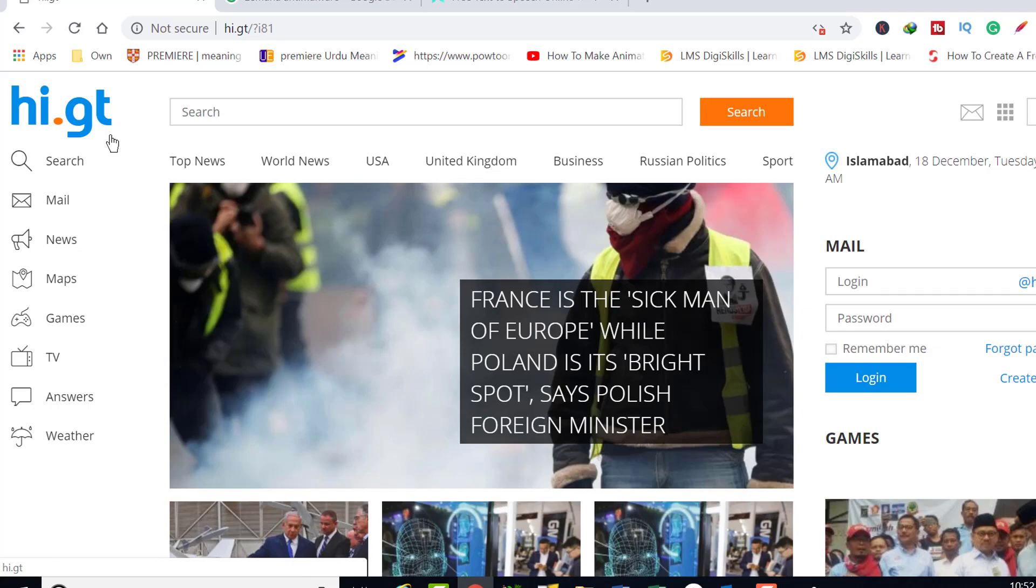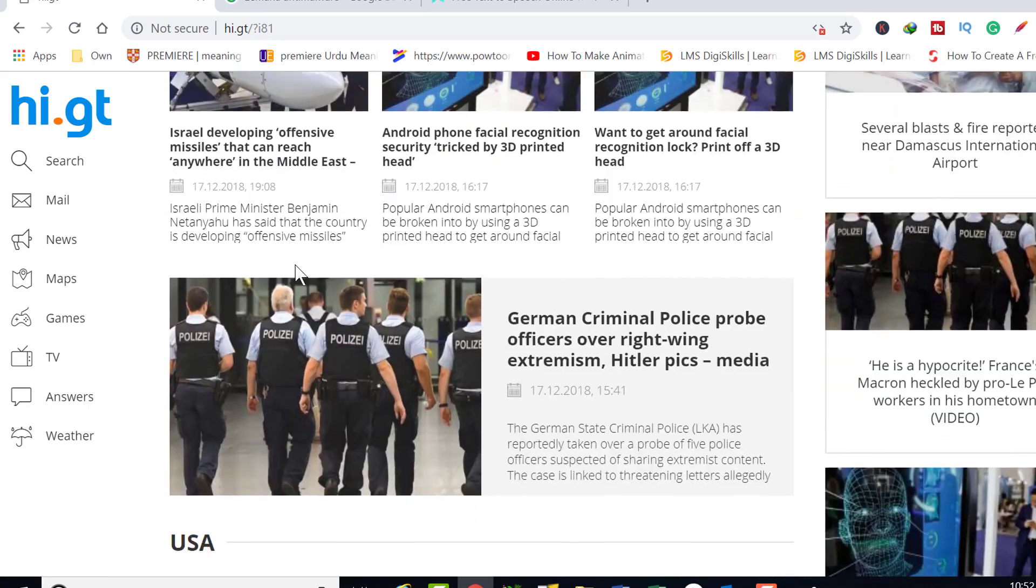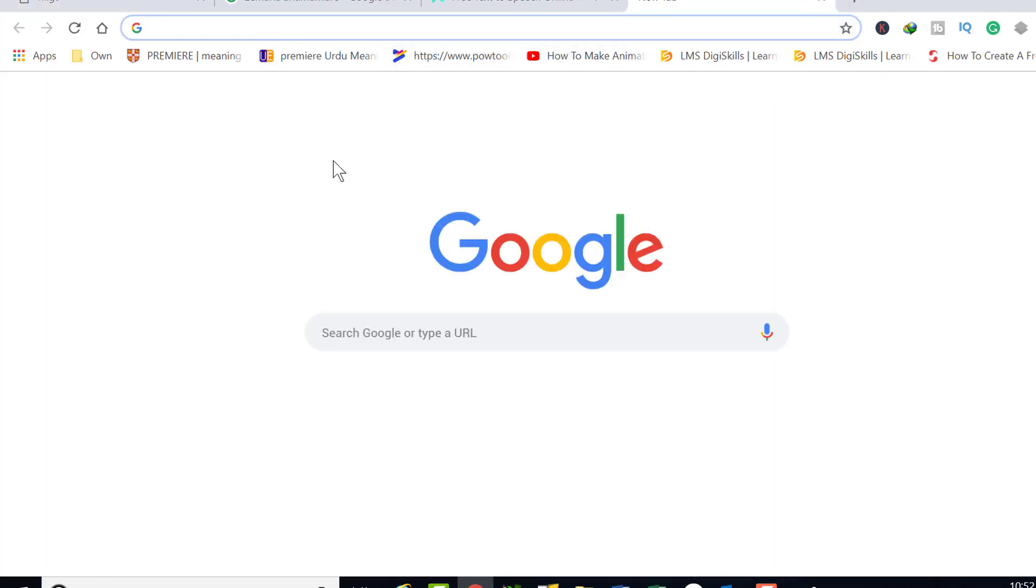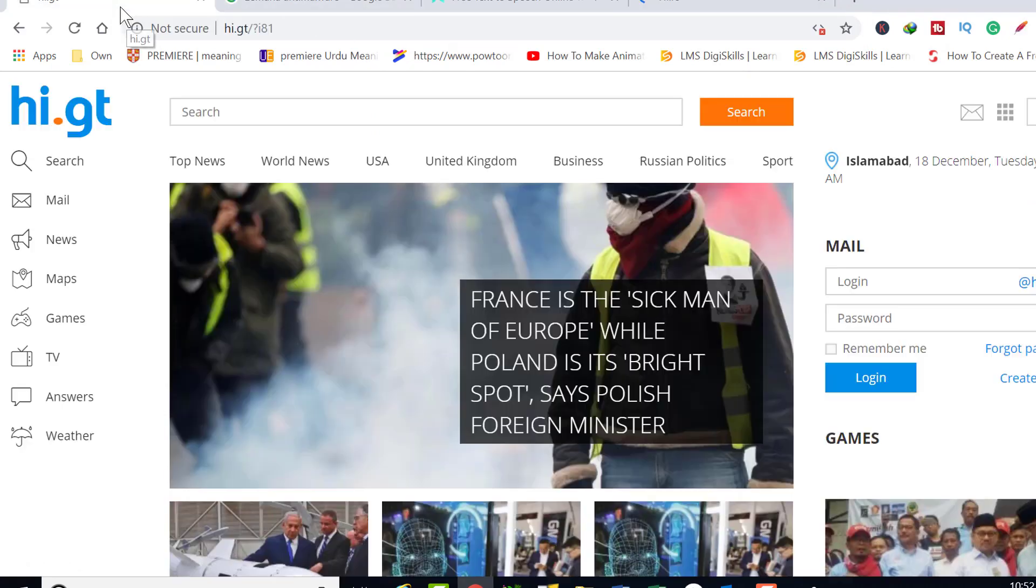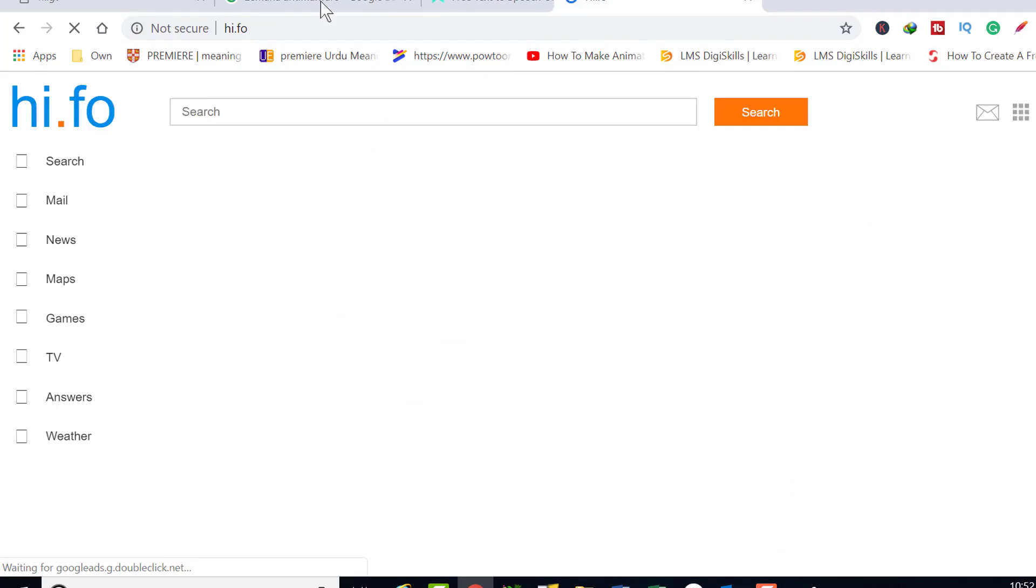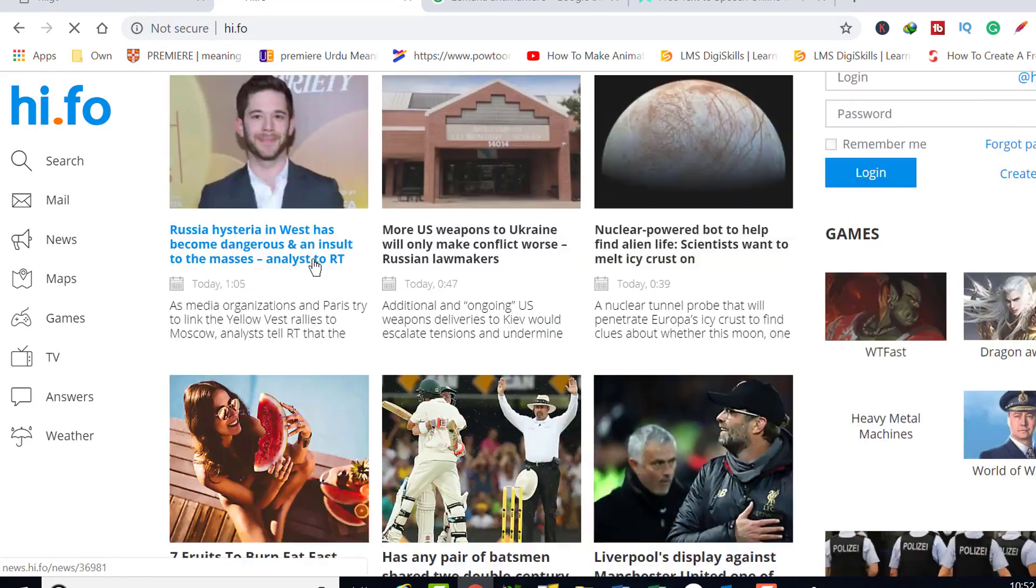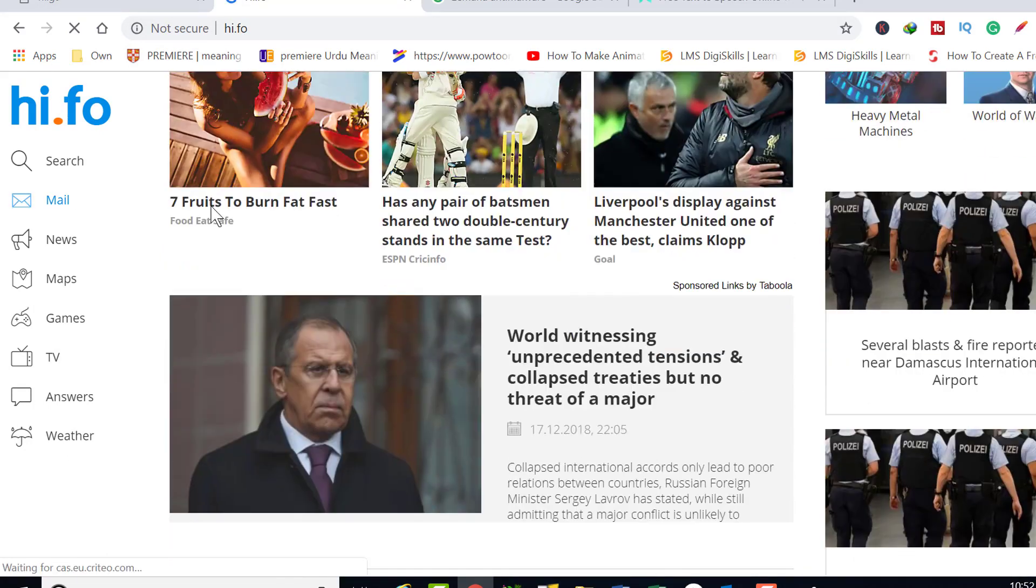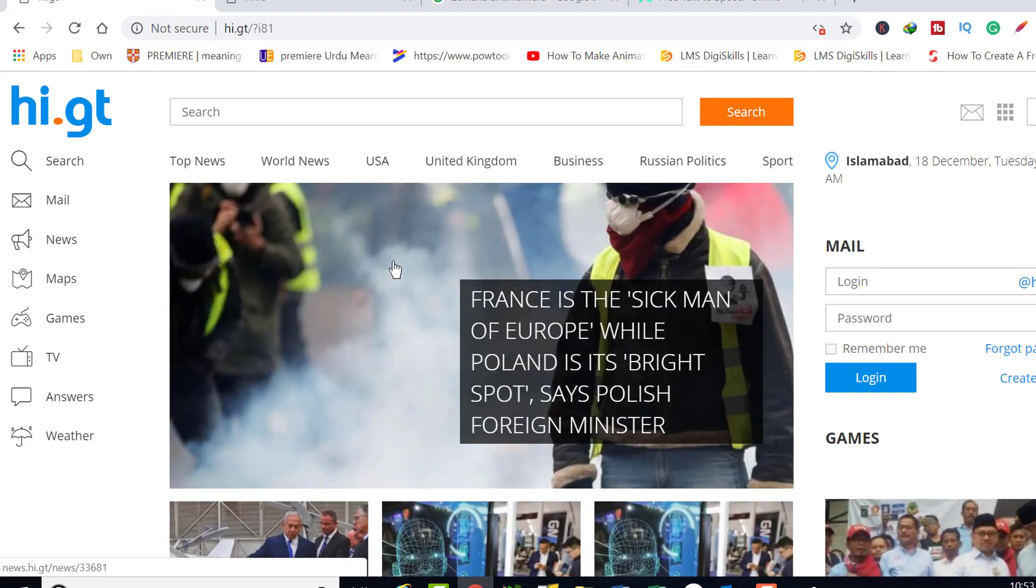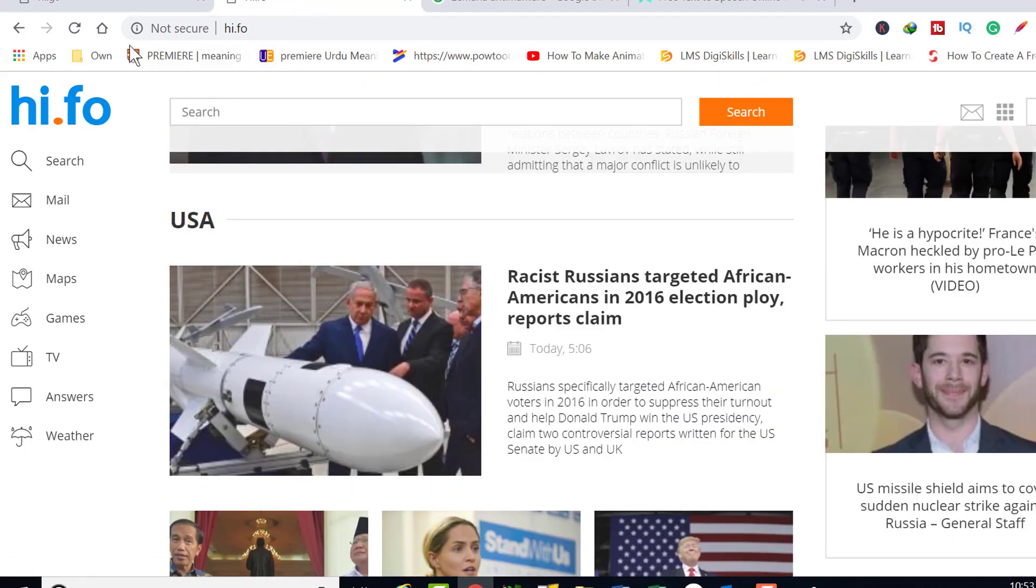In this video, I will show you how to remove any browser hijacker which has been hijacked by hi.fo or hi.gt. This malware automatically penetrates into your system when you install any unknown program or application. When you open your browser, this malware redirects from your original homepage and changes the homepage and search engine for your web browser to hi.fo or hi.gt.